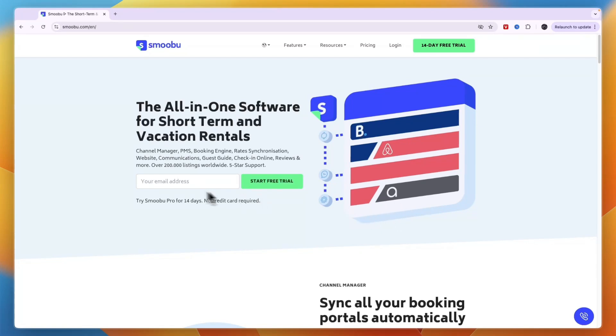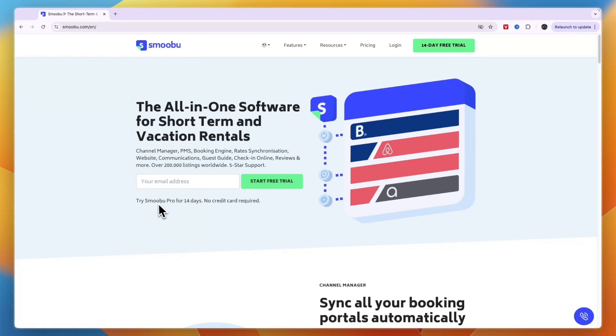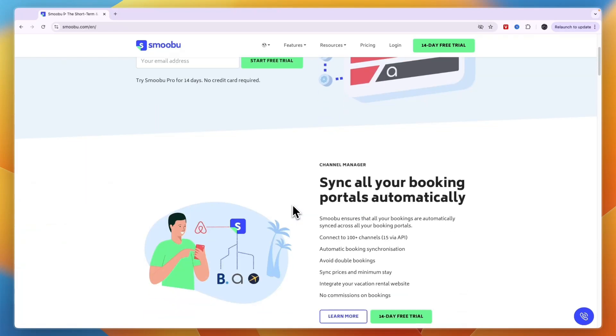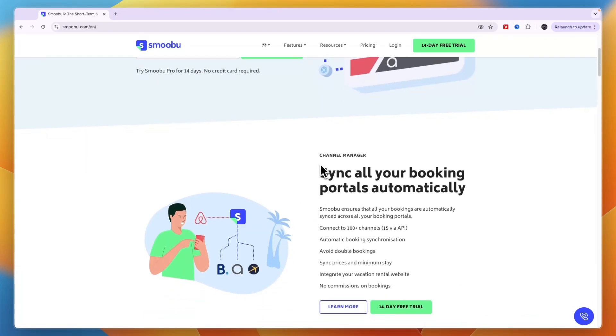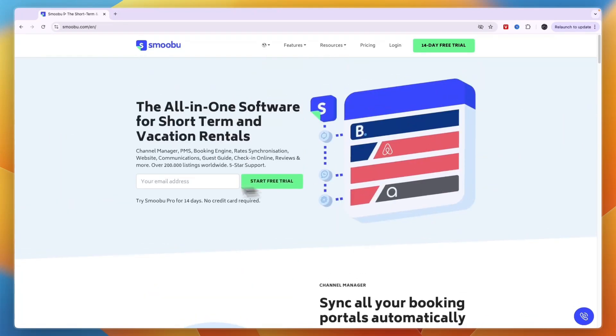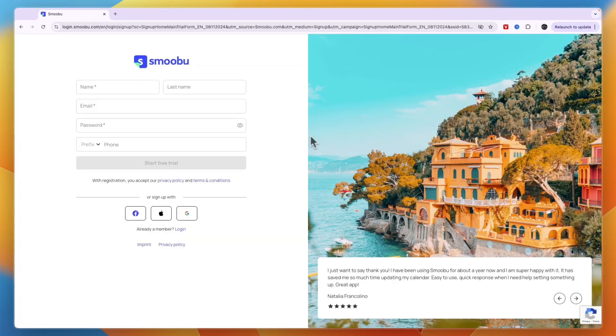To get started, head over to Smobu.com and enter your email address, then start a free trial on the Pro plan for 14 days—no credit card required. You can instantly sync all your booking portals automatically.